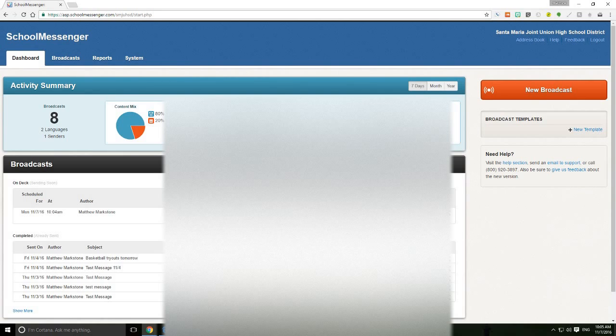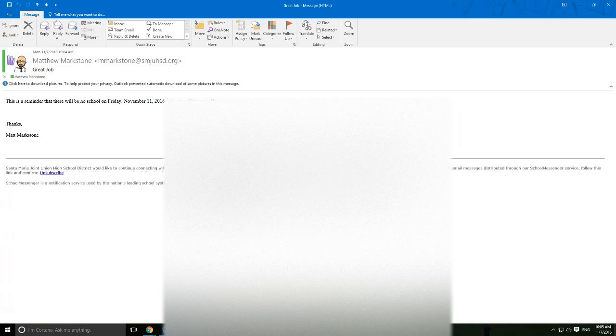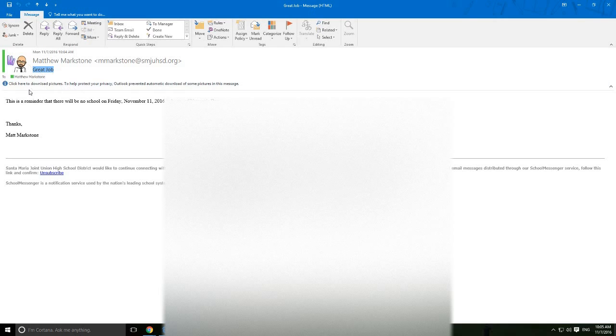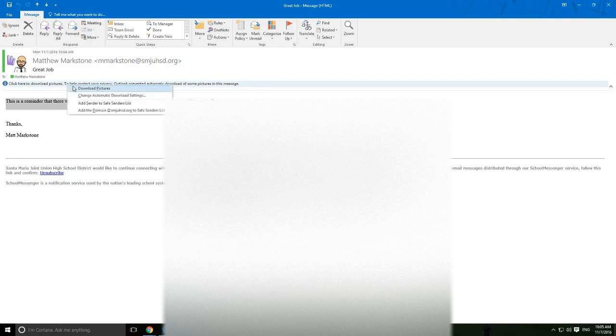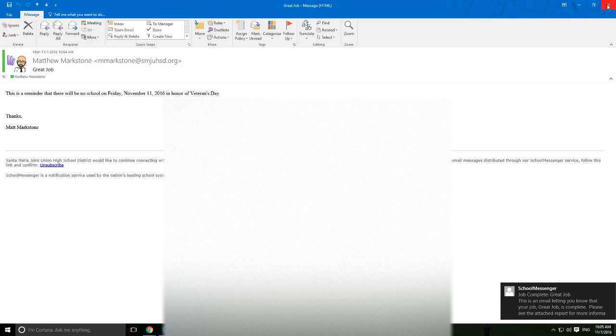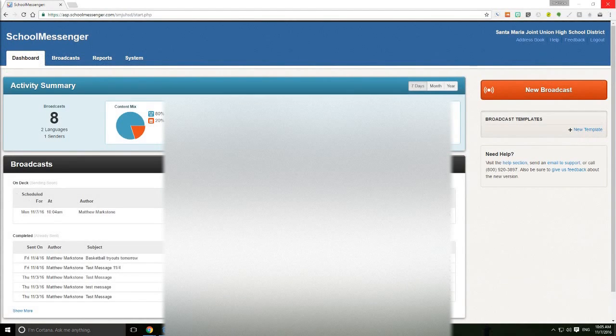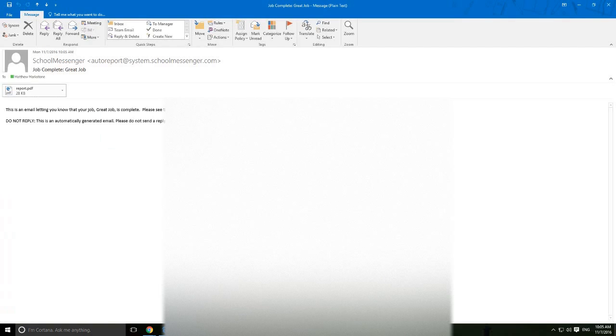Now, we will also get an email from them. So, you can see there it is. Unfortunately, I put the email reminder of great job. And so, you're going to want to make sure that your reminder is, you know, better situated than that. Okay. And after we're done, we will get a report.